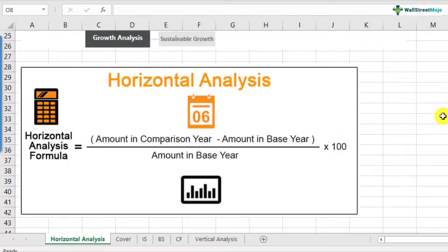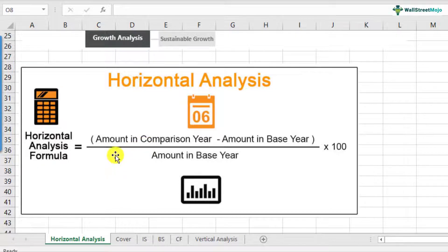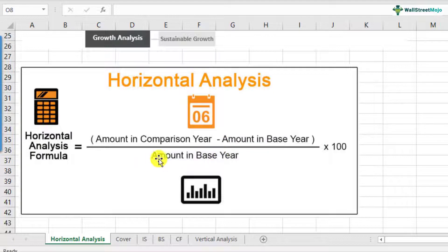Let's move forward and look at the exact formula. The horizontal analysis formula says: the amount in the comparison year minus the amount in the base year, divided by the amount in the base year, multiplied by one hundred.